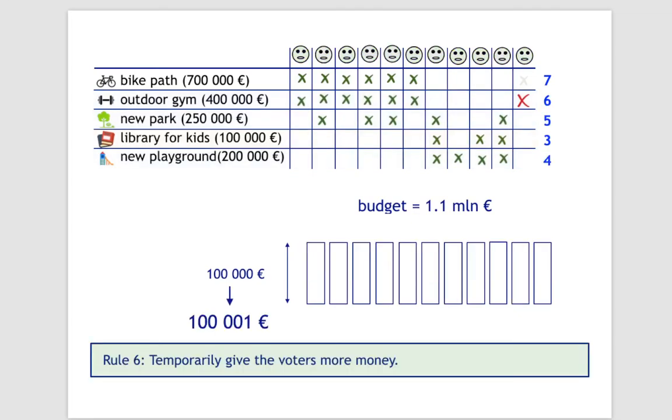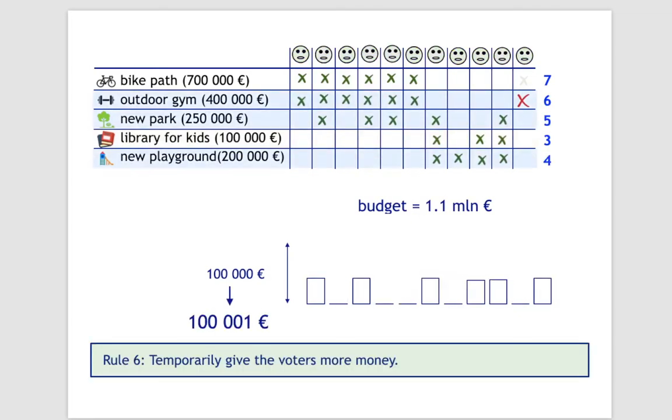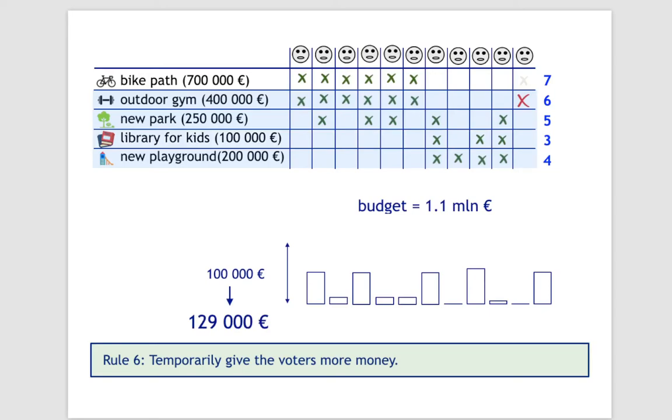Here, a solution is to increase the initial endowment of the voters and to run the method of equal shares from scratch. And we increase the endowments, each time by one unit, up to the point when we exhaust the budget or when the next increase would make us exceed the available funds.